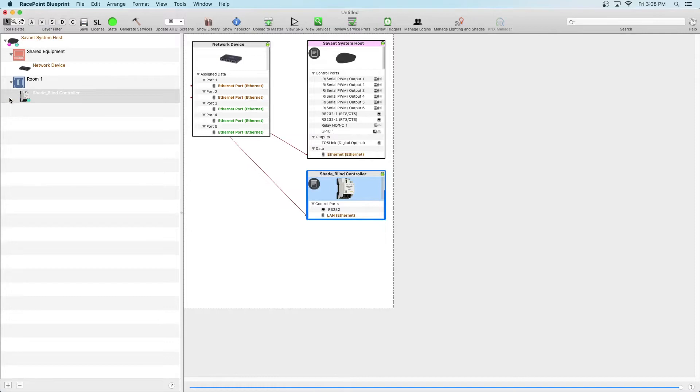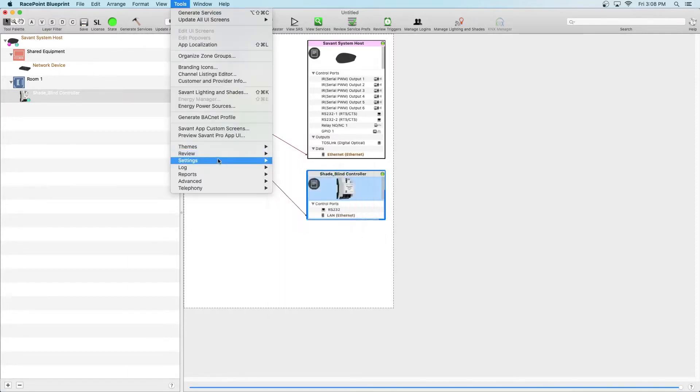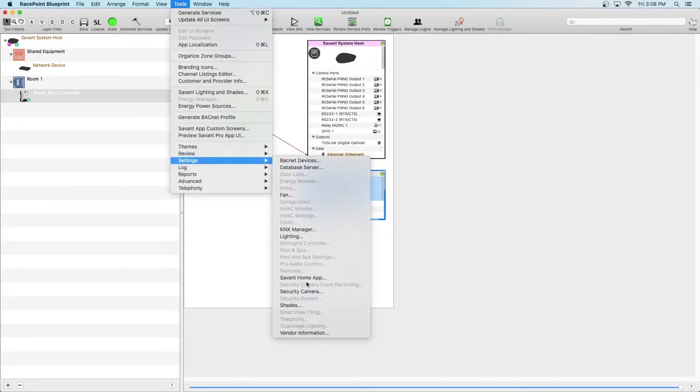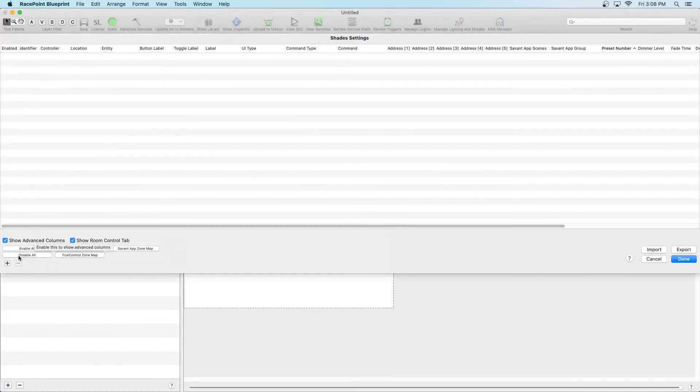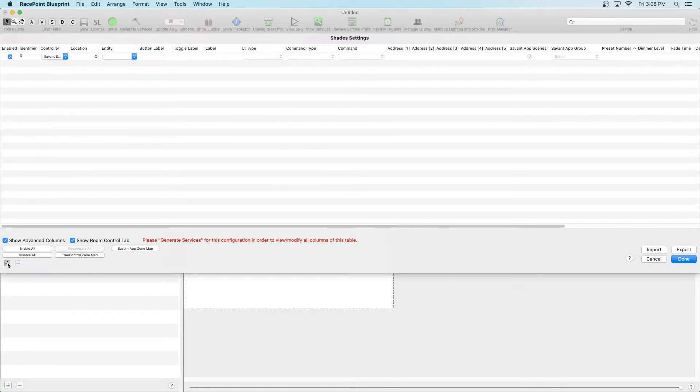To get there, at the very top of this window, click on Tools, Settings and then Shades. This will bring you to the Savant Shades table. Let's add two shades to this project. Click on the plus sign twice and now we'll begin modifying the settings.